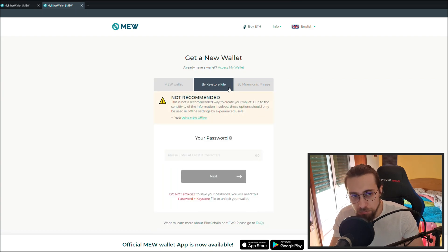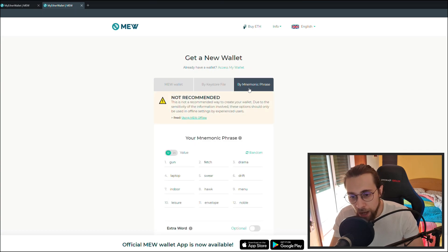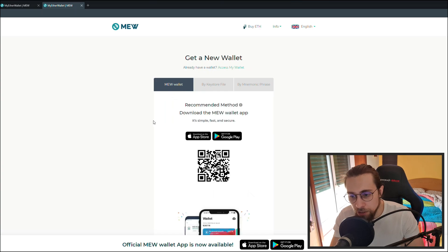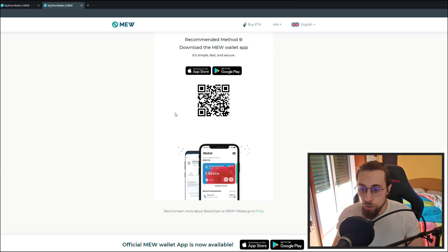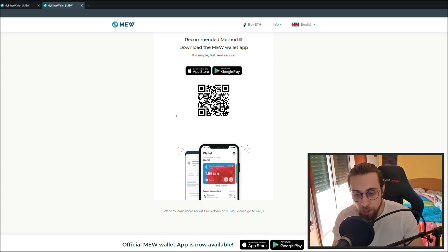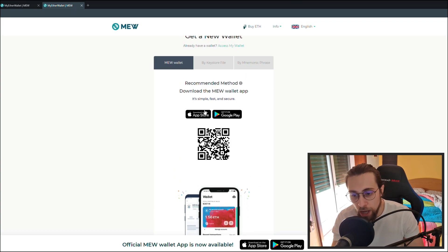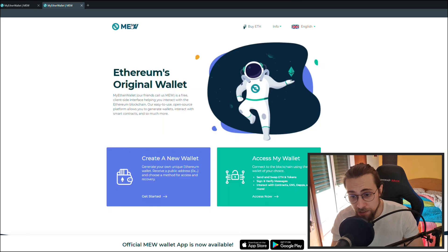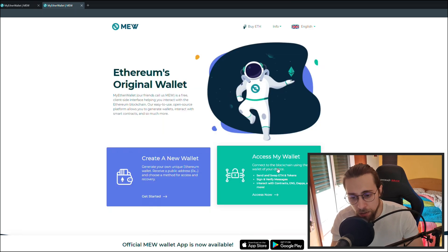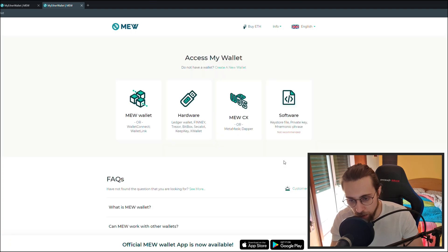You have the option for a keystore file, which they say is not recommended, and by mnemonic phrase, also not recommended. So you have the new wallet option, which is a phone app — you can go to the Google Play Store, install the new wallet app. After that, create your account, then go back and select access my wallet.